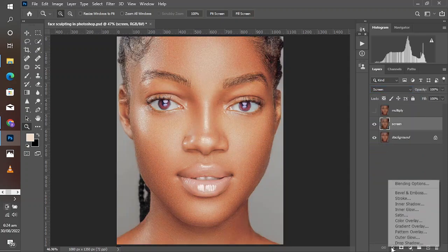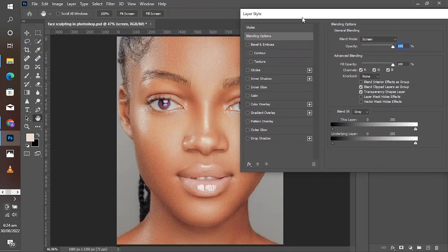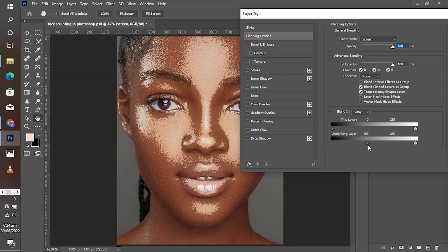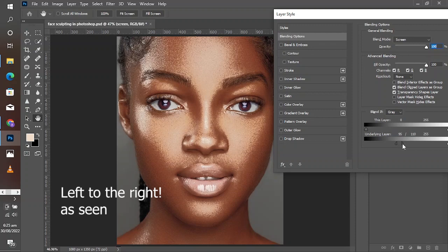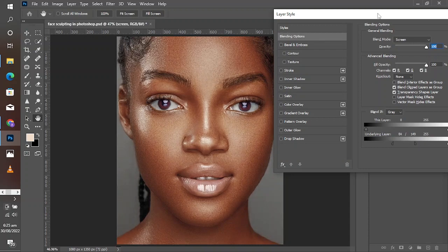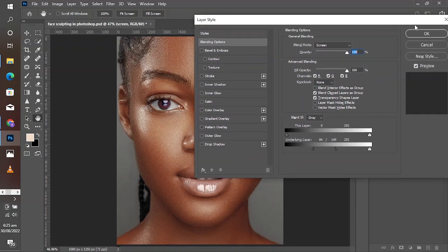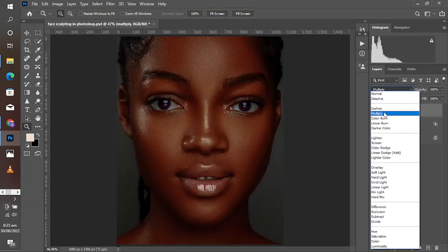Turn off the Multiply layer and change the blending option of the Screen layer to Screen. Go to blending options from the FX. Now the underlying layer is where your focus should be — you move the slider from the right to the left, split it with Alt on your keyboard or Option key on Mac, then adjust accordingly to get a fine blend.